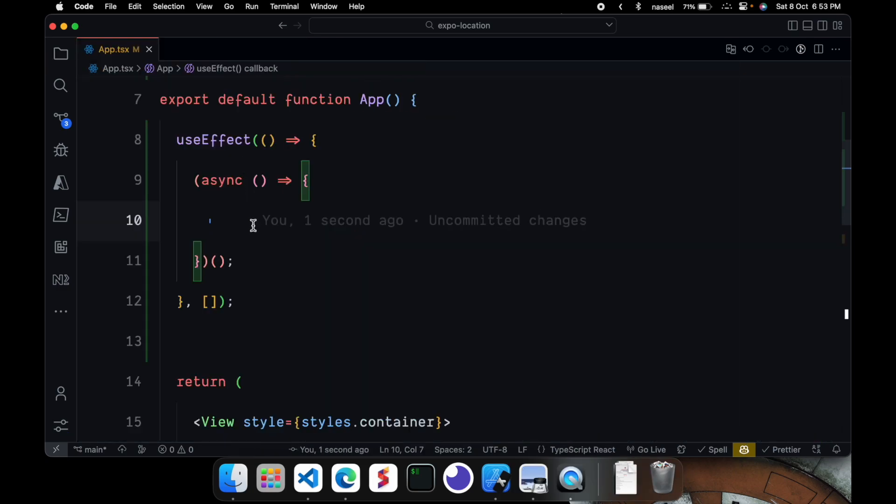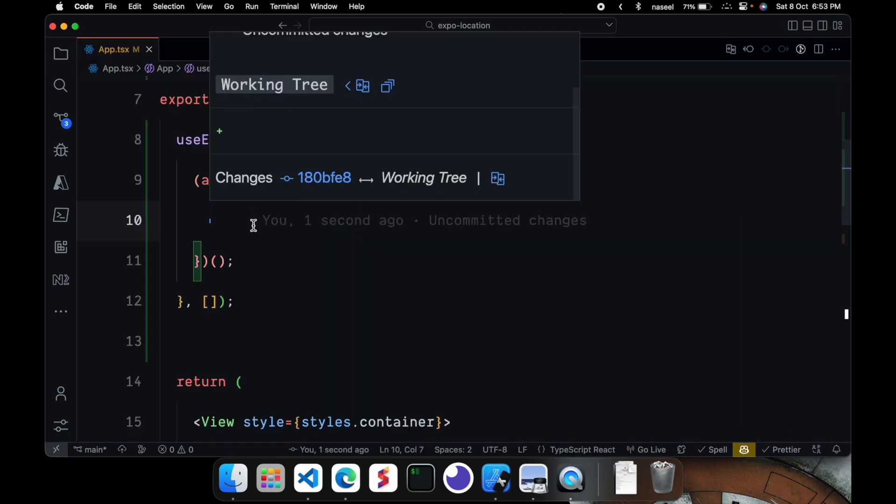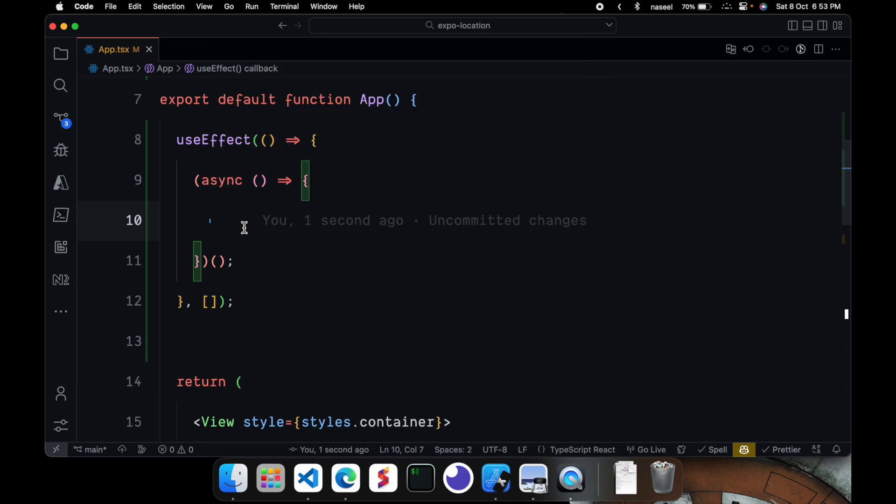So now we can just go ahead and access the permission for this location of the user. Now there are two types of permissions that we can access. The first permission is for the foreground permission and the other one is for the background. So foreground means you are going to use the location while the app is running. So while the app is open you want to get the user's location. For that you use the foreground permission.